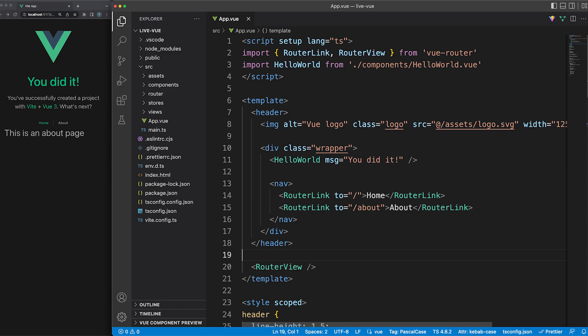Since I added Pinia as a dependency, the state management code can be saved under stores. Finally, the main.ts file is the entry point in our application, and the app.vue file is the app shell. The version 3 of Vue is built on top of Vite, and the project comes with some other developer tools, such as Prettier or ESLint out of the box.